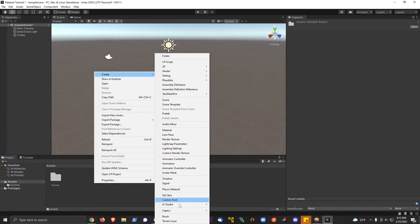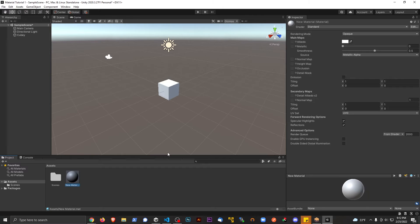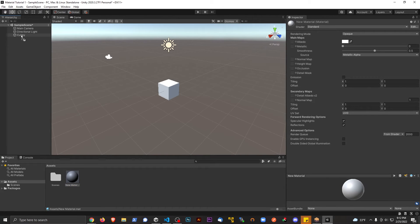So it's going to be right down, where'd it go? It was just here, material, right there. Cool. Now this material, let's just name it new material. It's good to go. And what I'm going to do is I'm going to drag this onto the cube in scene, okay?